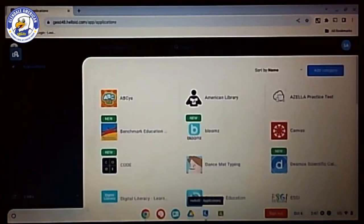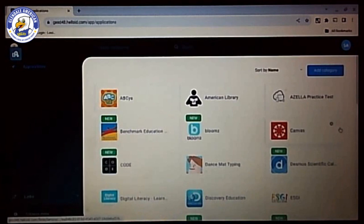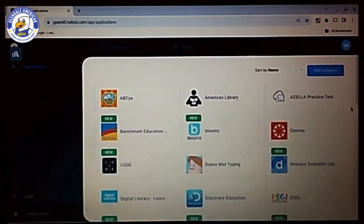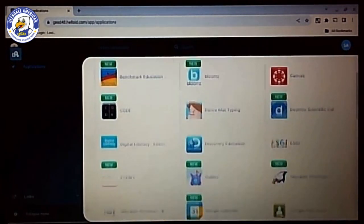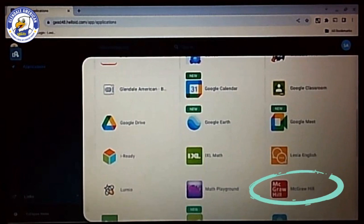Once this is clicked on, your portal page will pull up. Have your child scroll down to the bottom to look for a red cube that has the big MC on it for McGraw Hill.